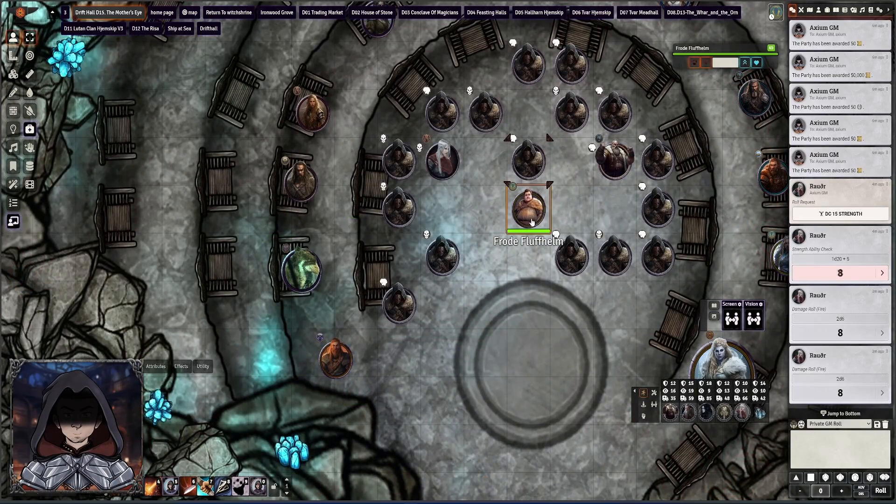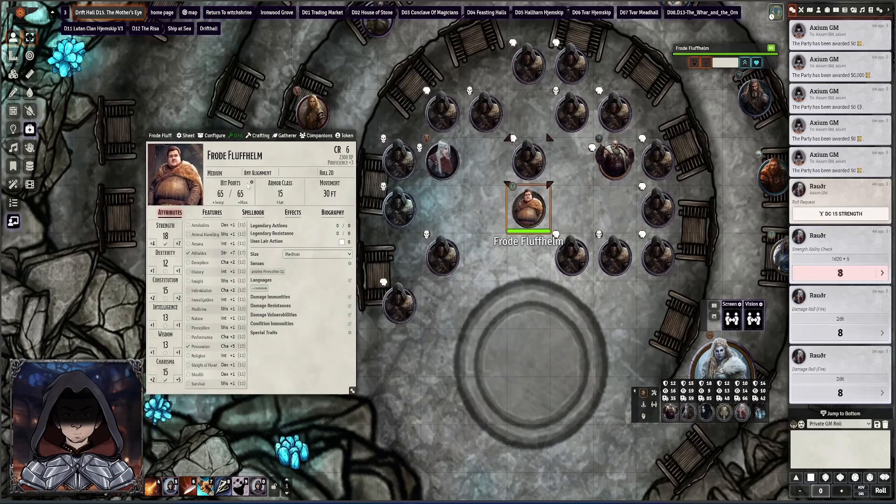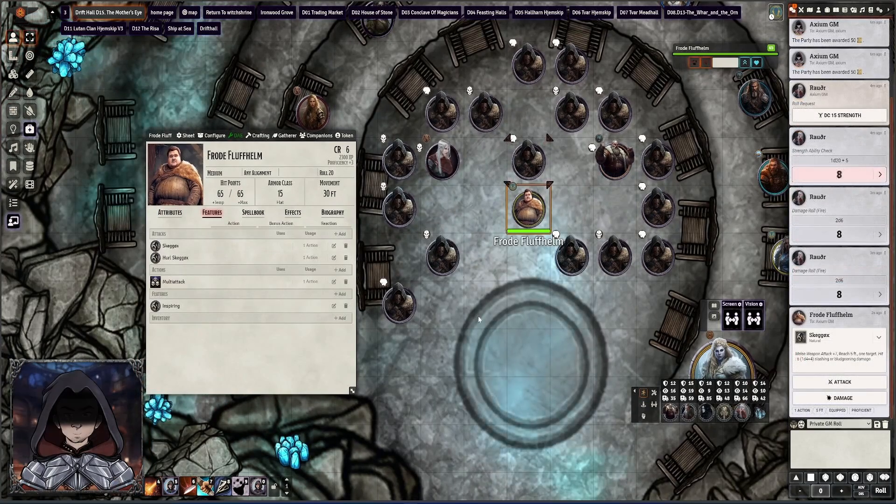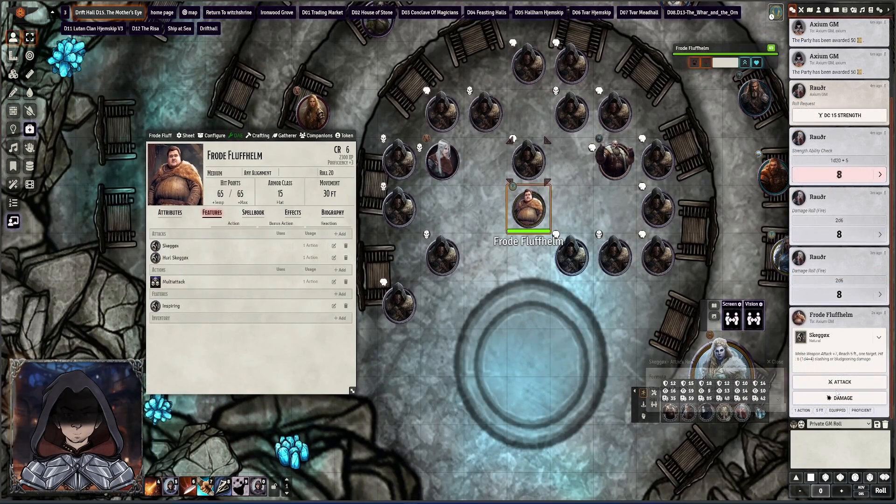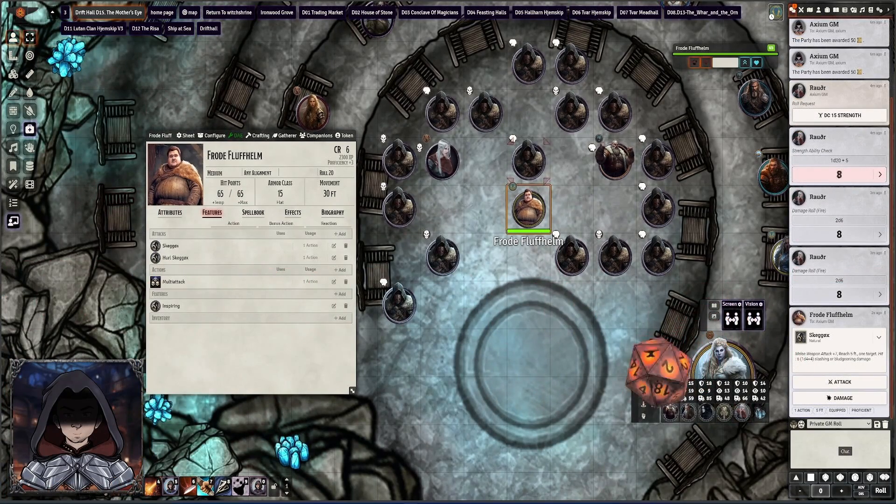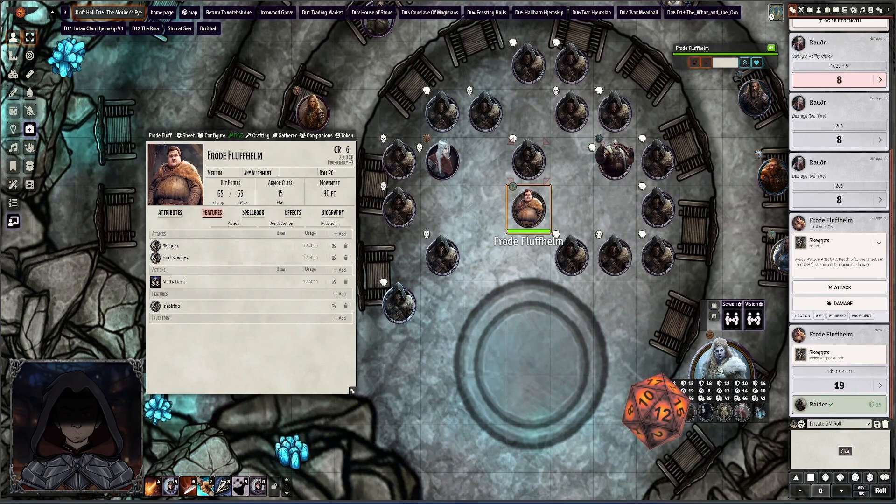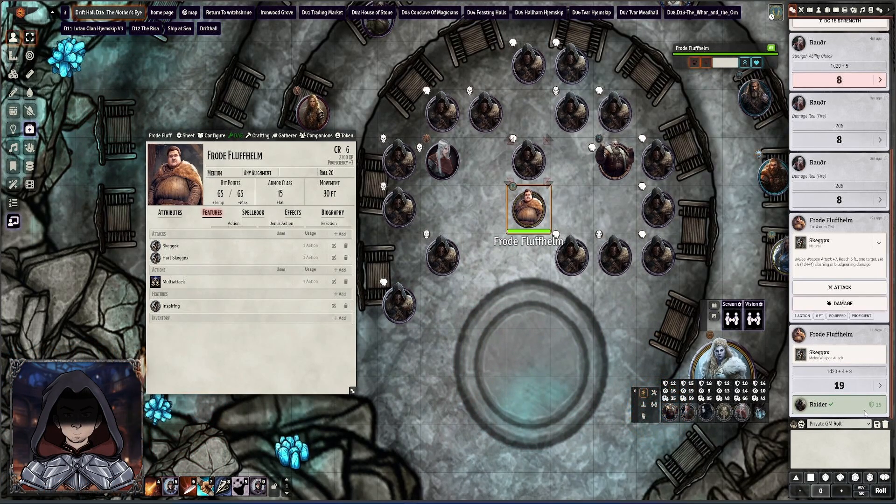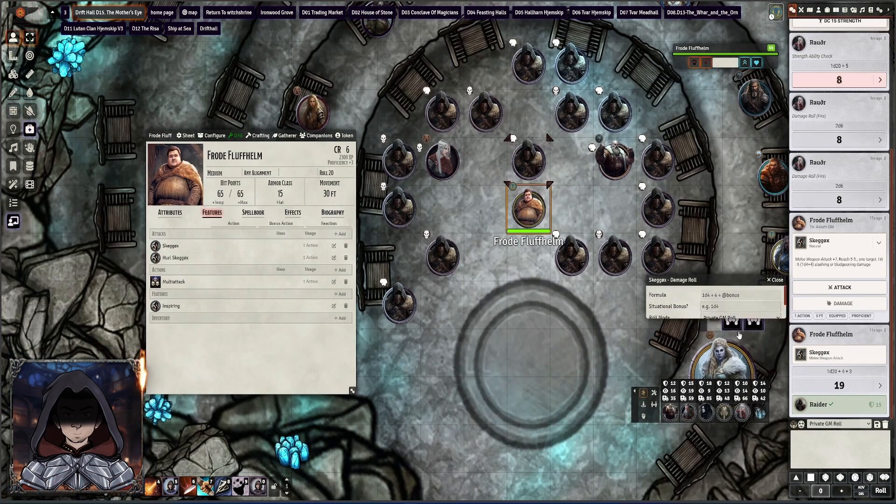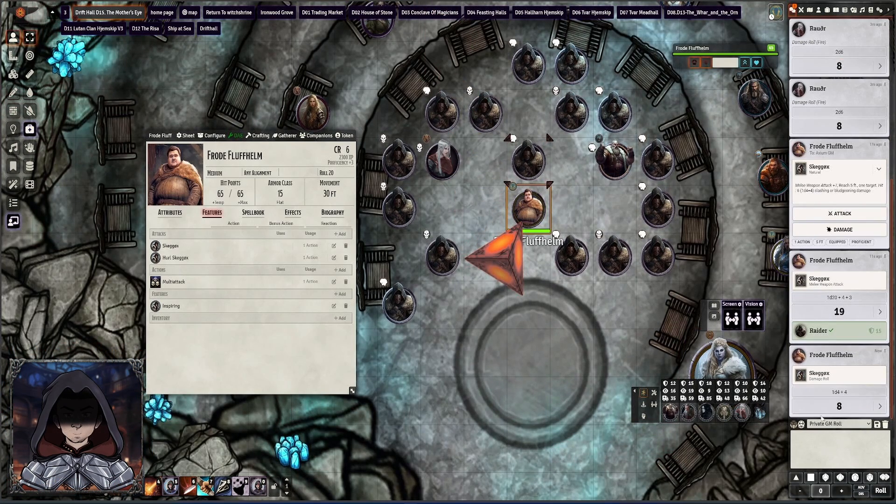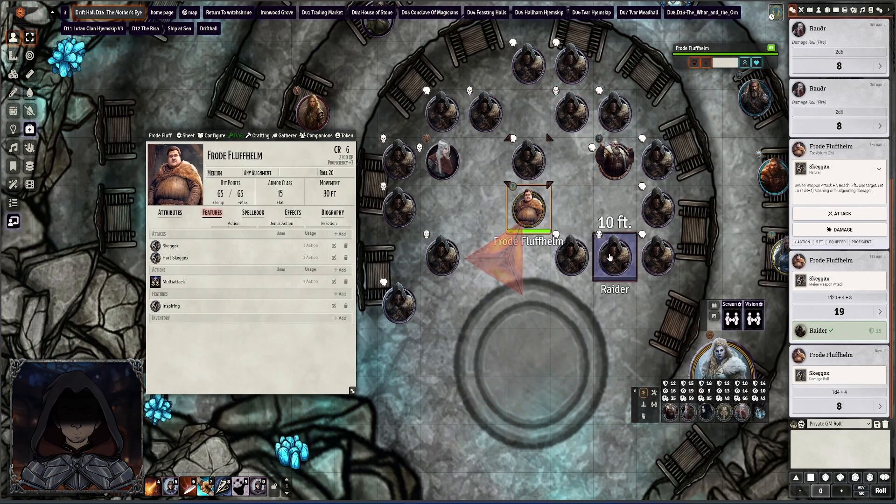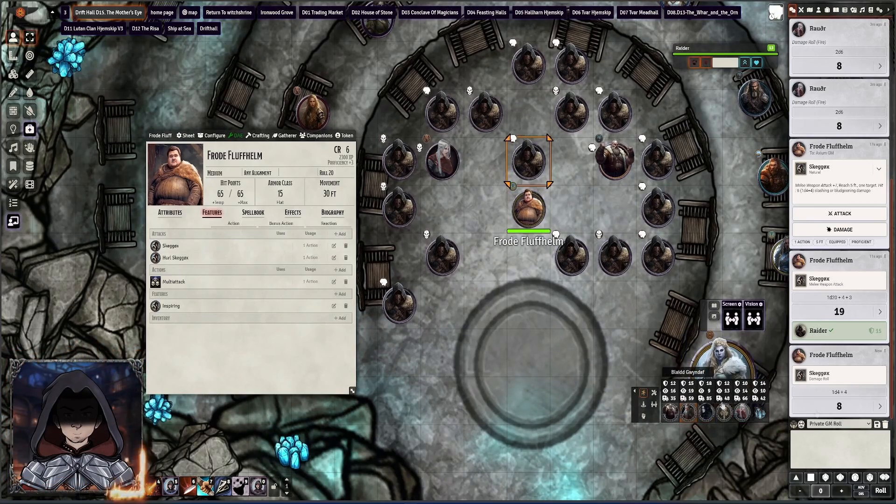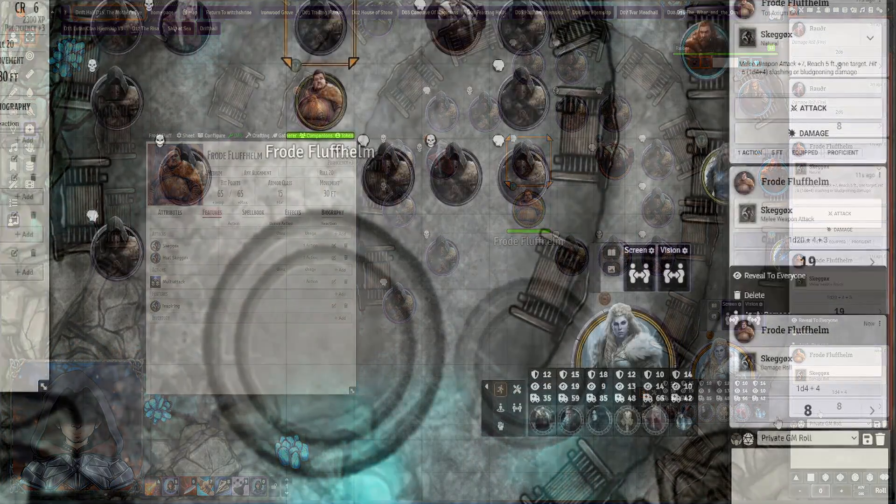So for example here, I'm going to use Frode's attack here and he's going to hurl an axe, check whether or not he hits. And we get the check that he has beaten the AC of this Raider. I'm going to then roll the damage and that's going to come through. He's done eight damage.